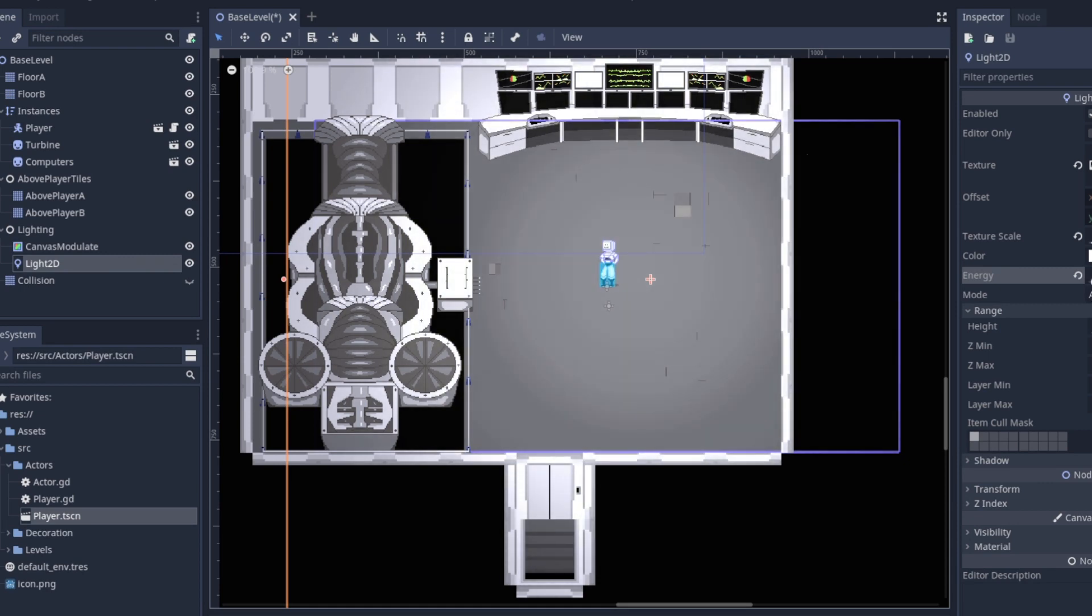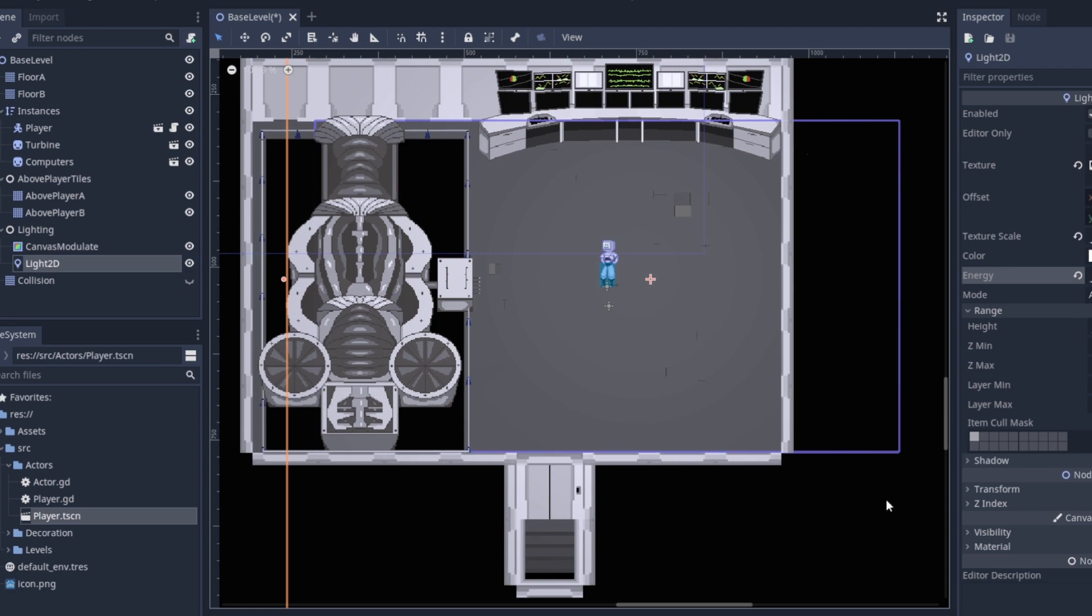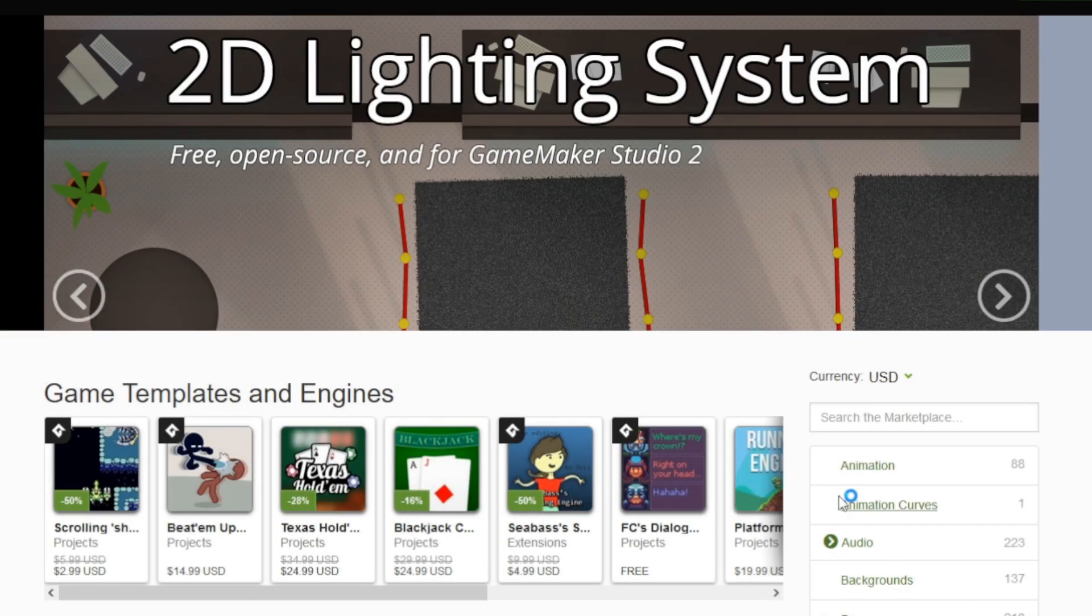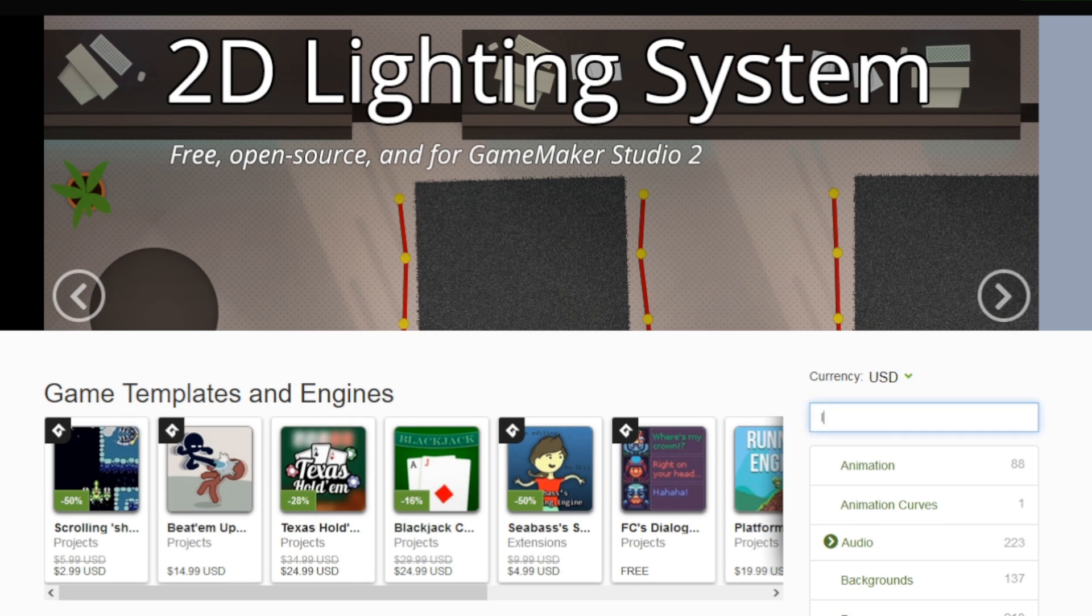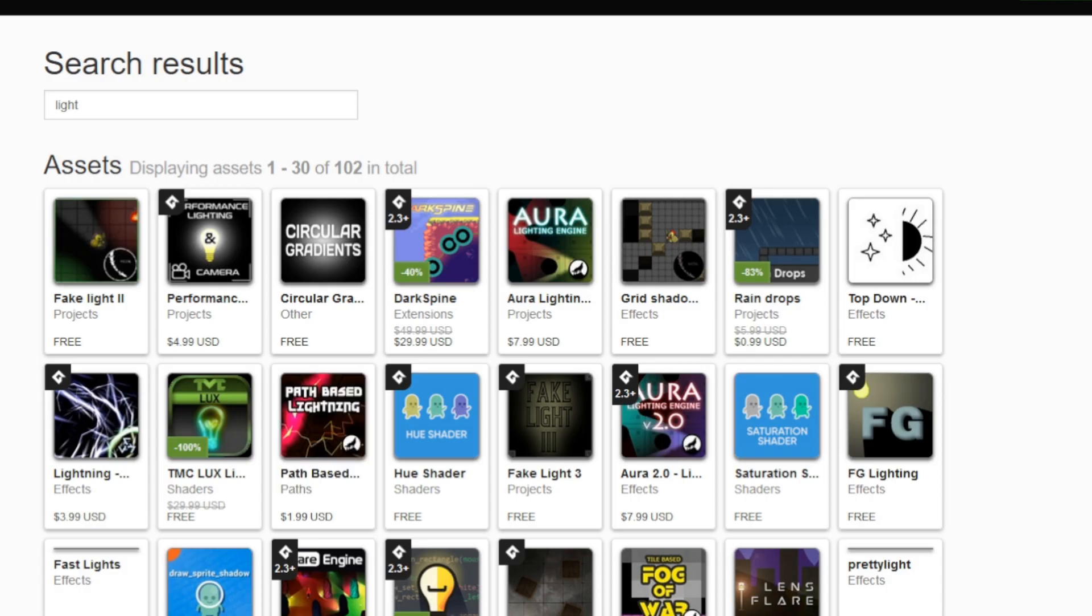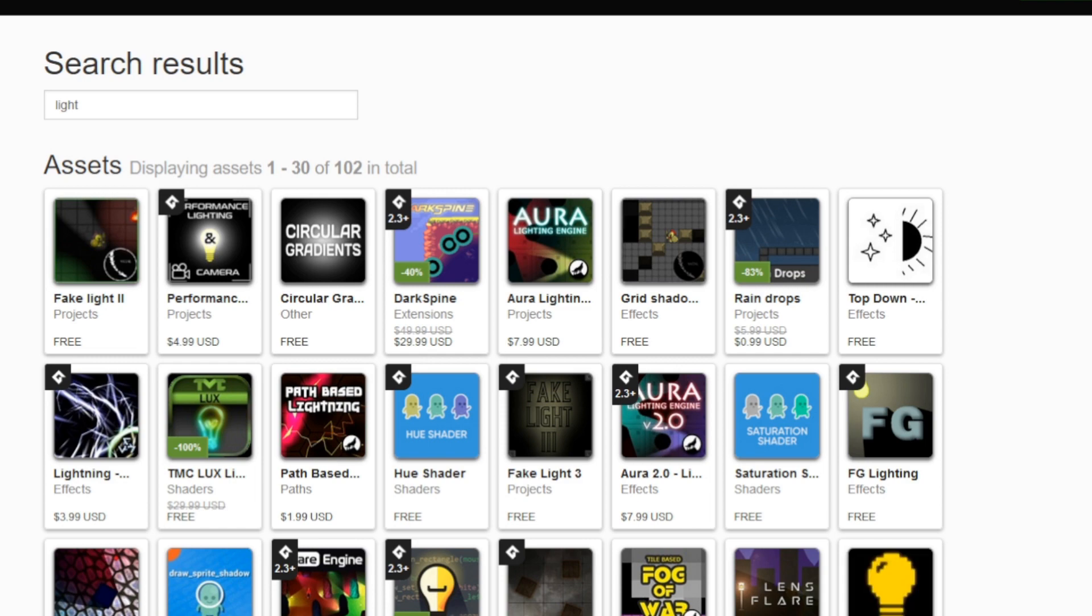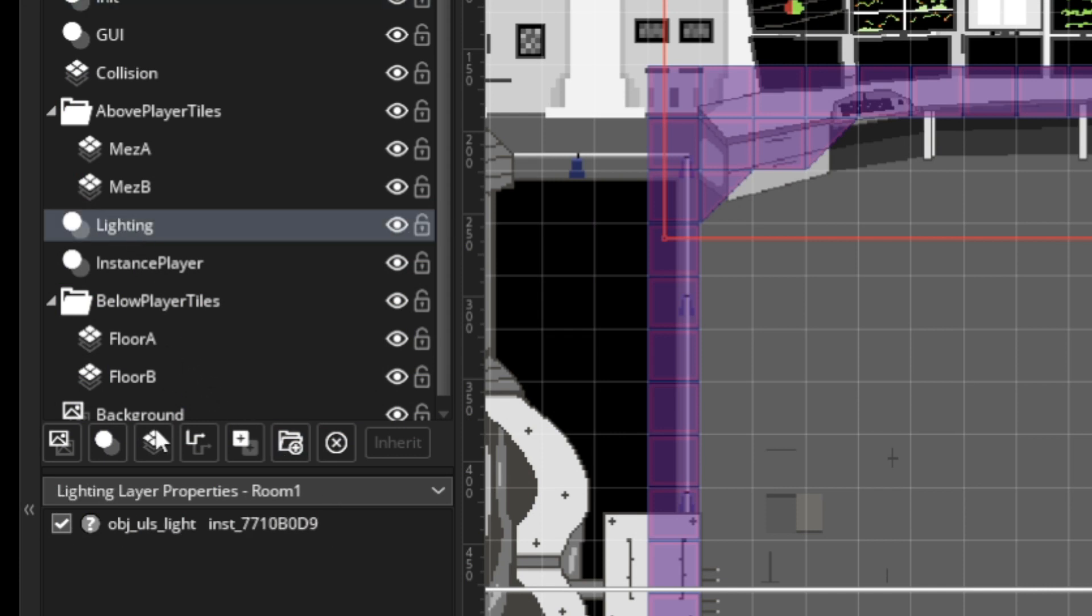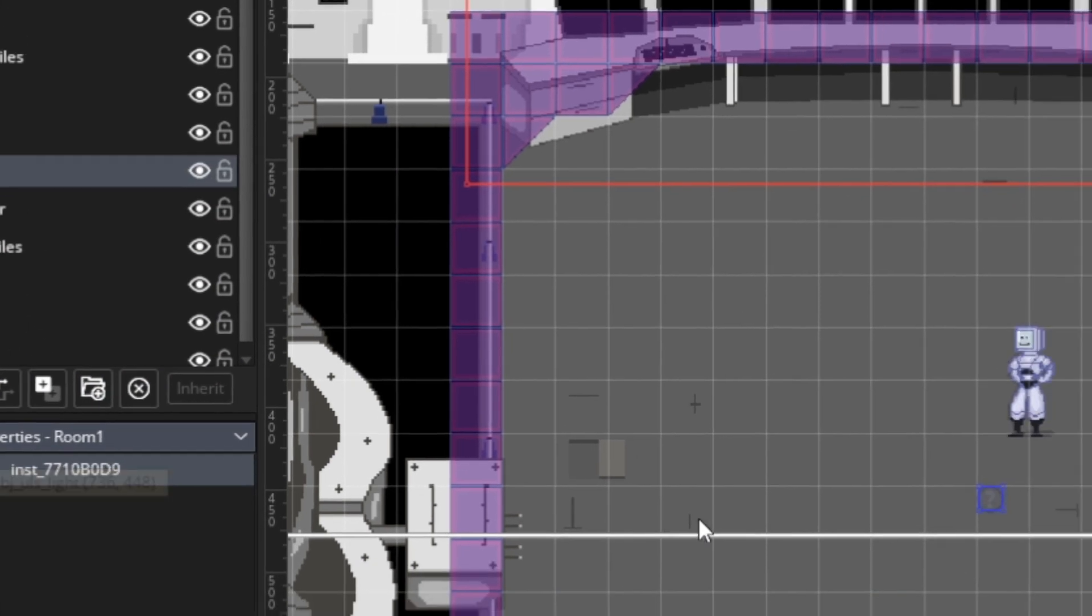GameMaker doesn't have a built-in lighting system. You can create your own with shaders, but it's quite a bit of work, so most people just use lighting systems from the YoYo Games asset store, which has free options. The downside though is that these aren't always maintained, so there's a chance it could break with updates to GameMaker. Also, you generally can't see what your lights will look like in the editor, which makes it difficult to tune them.